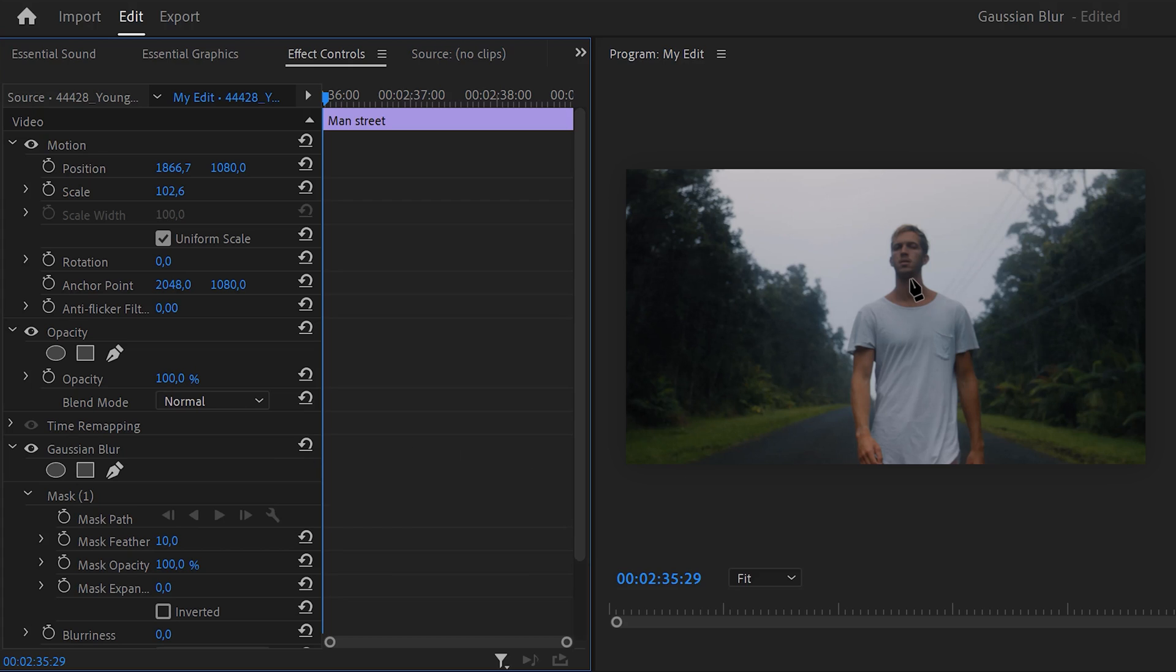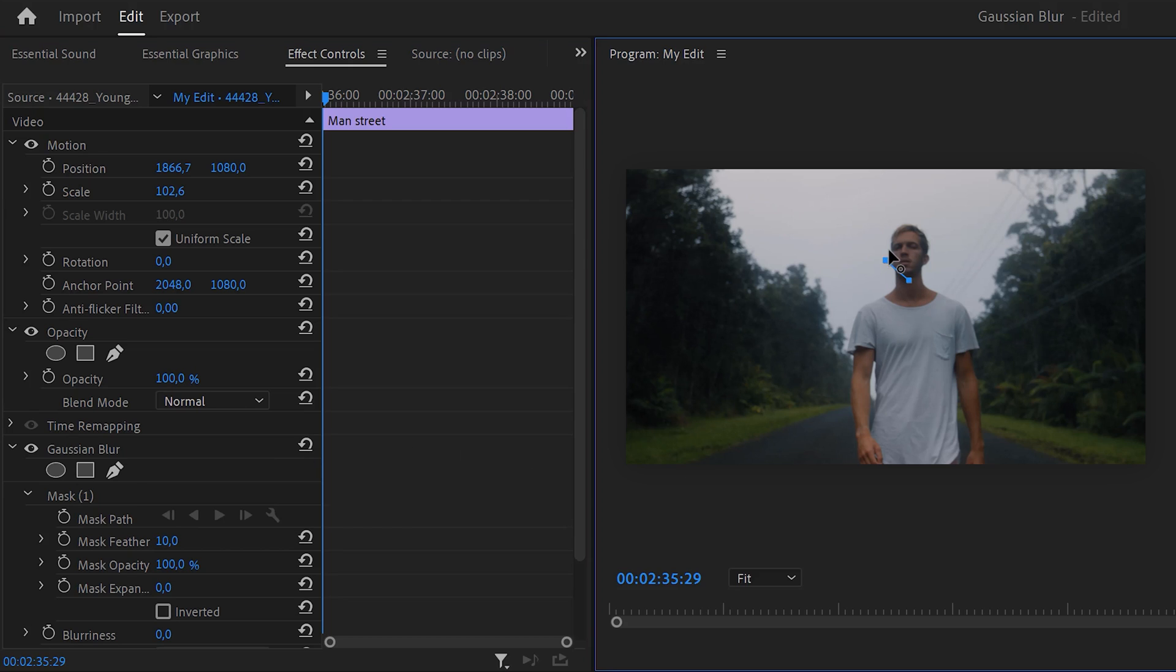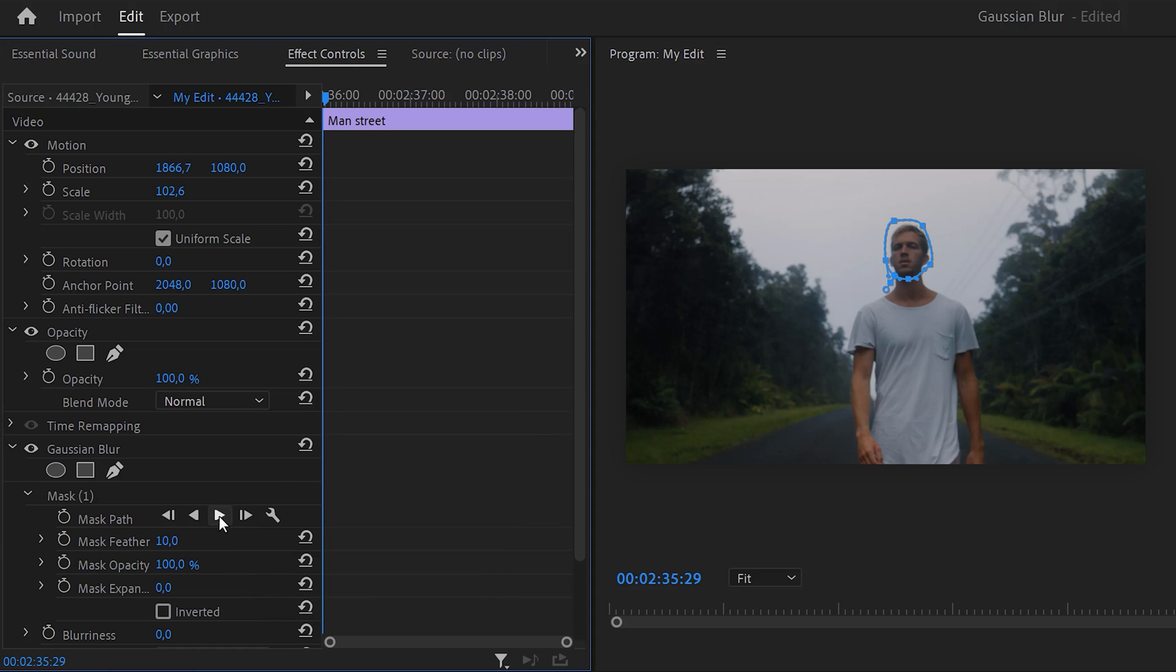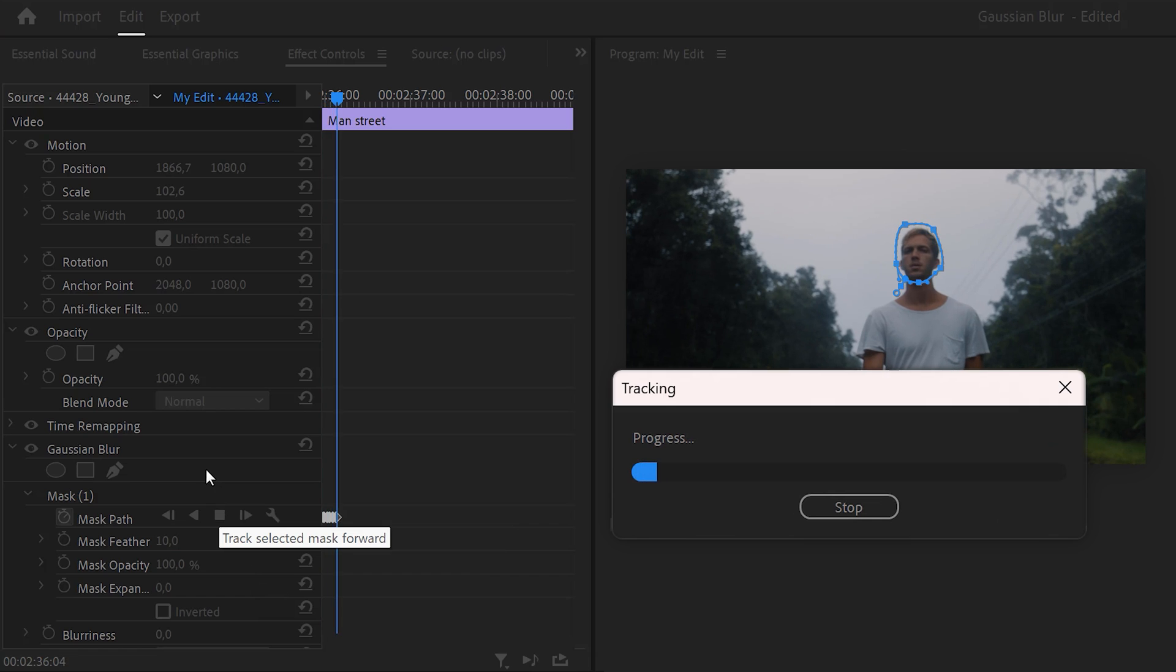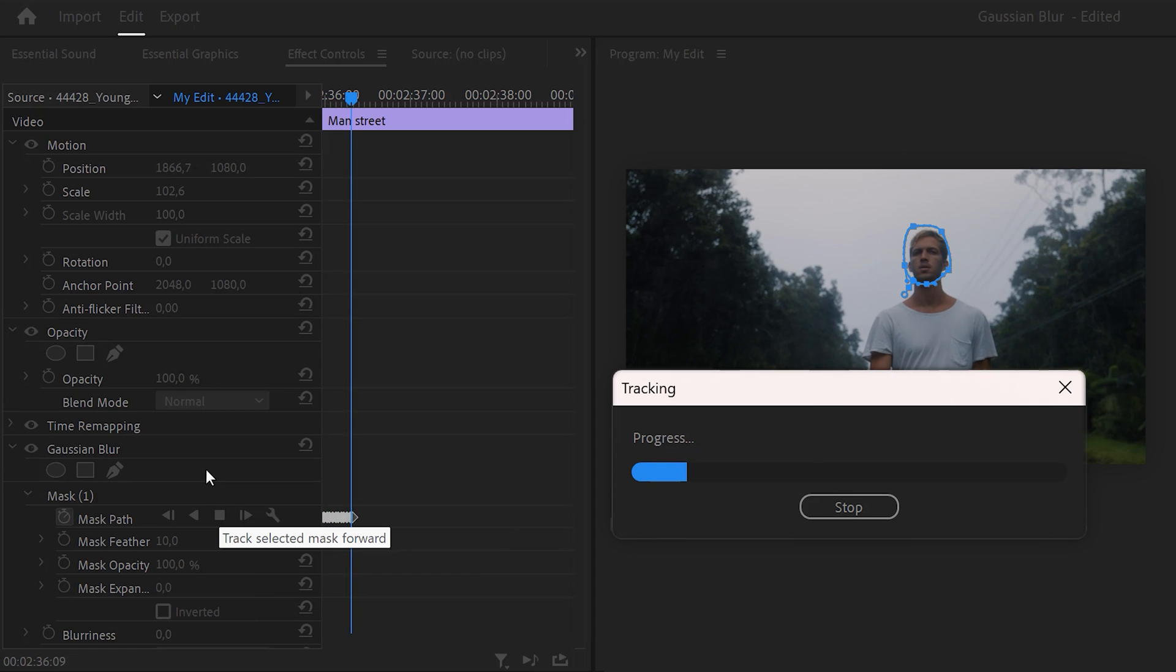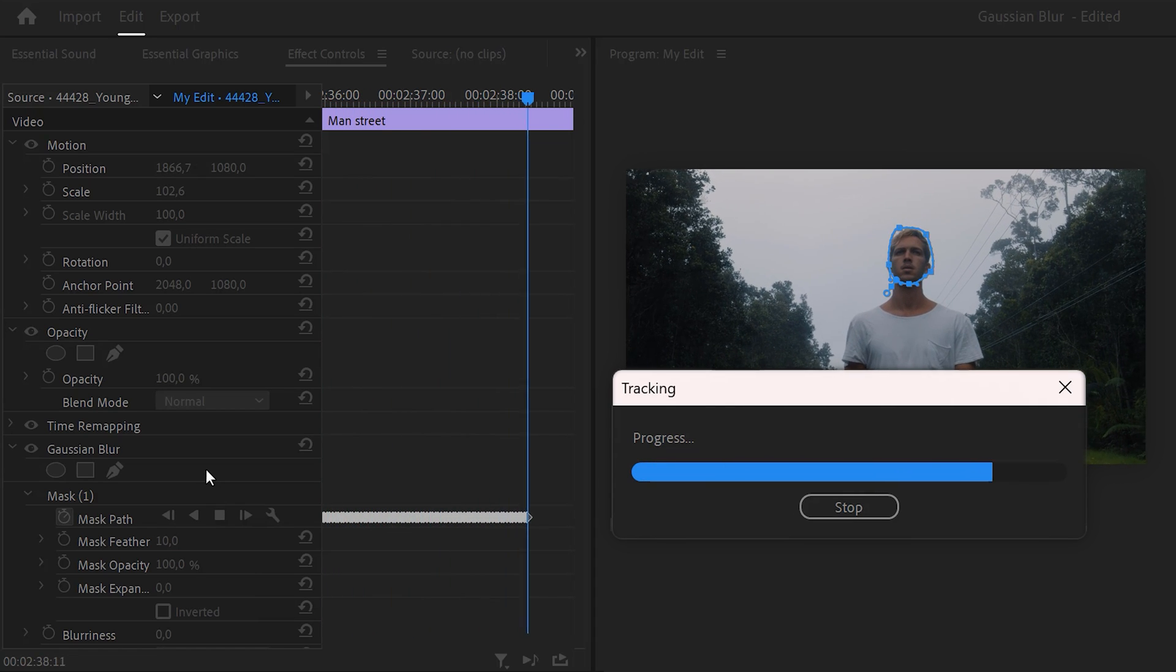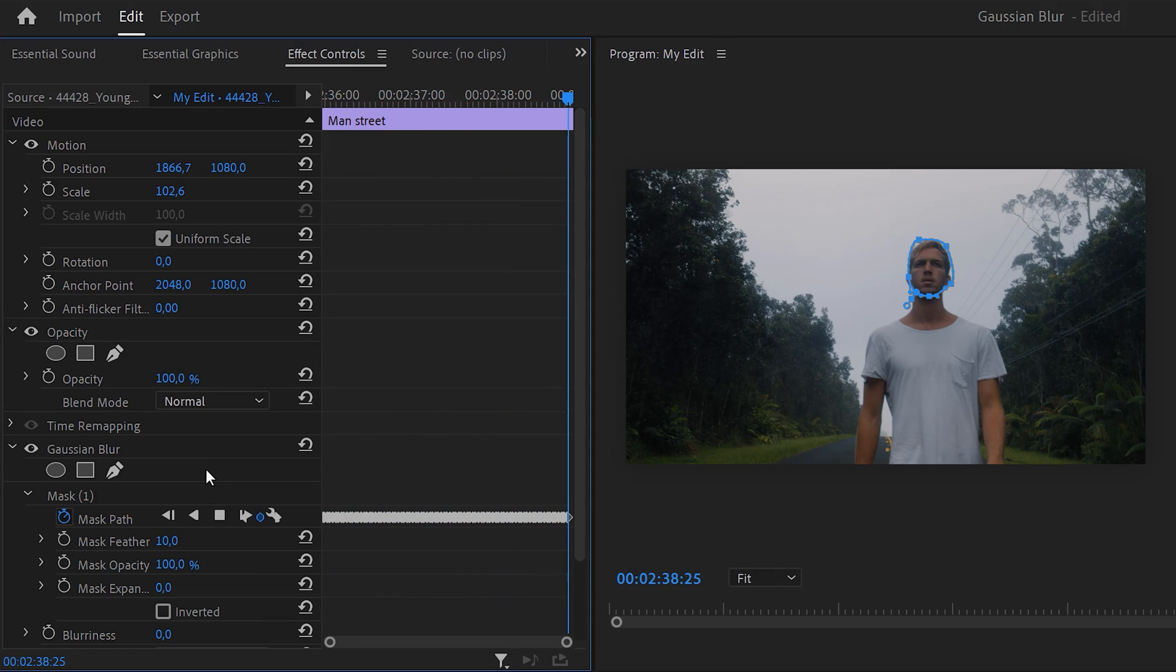Click the pen tool to create a mask and go to the program monitor. Then create a mask around this face. And when you're done, go back to the mask settings. Click the wrench tool and make sure preview is enabled. Then click the mask track forward button and wait until Premiere is done tracking your face.